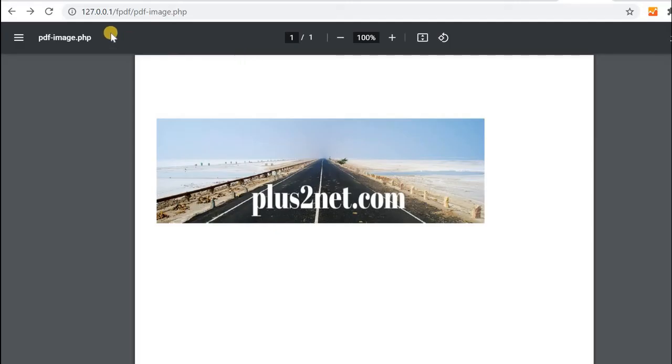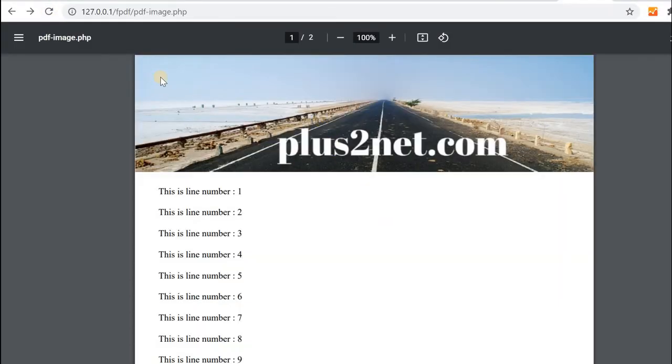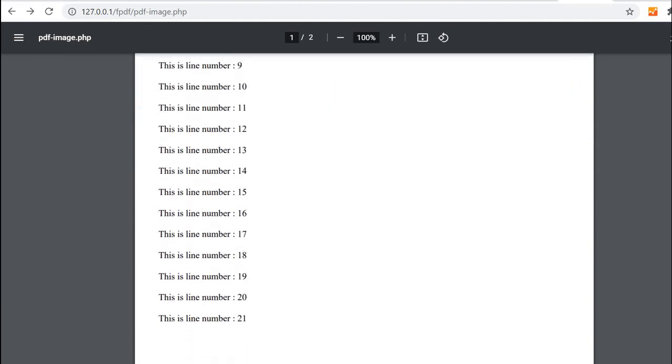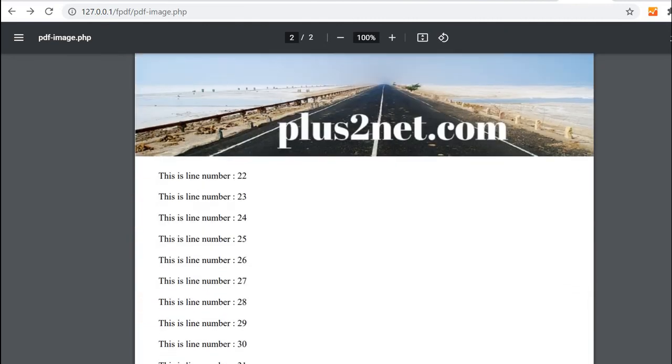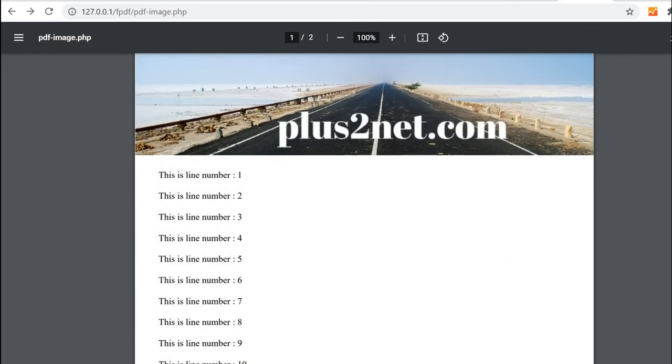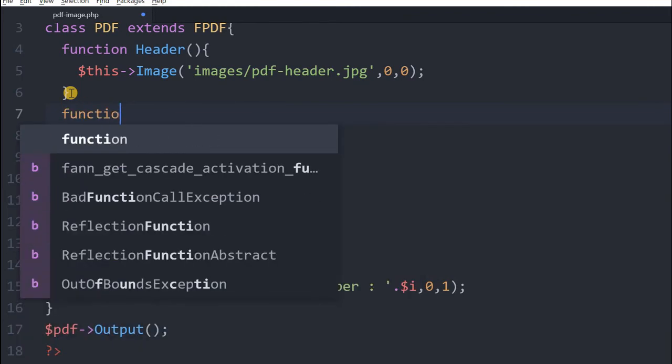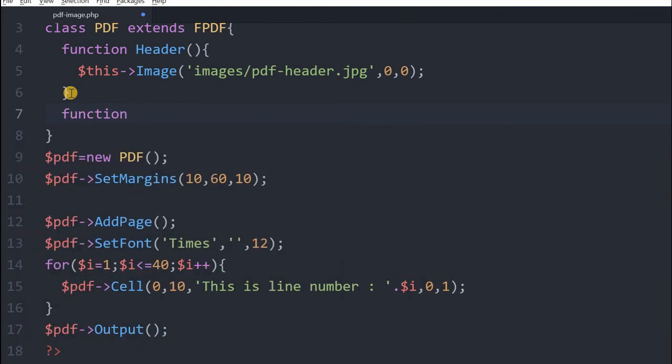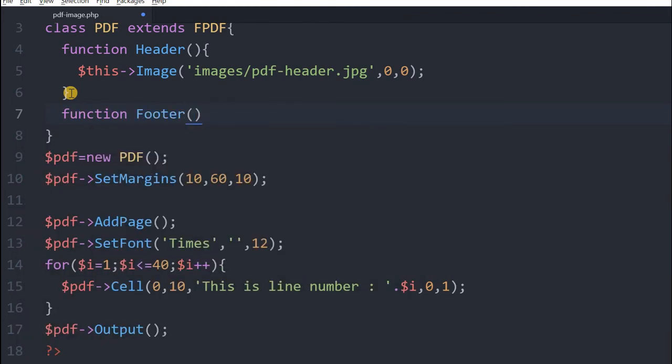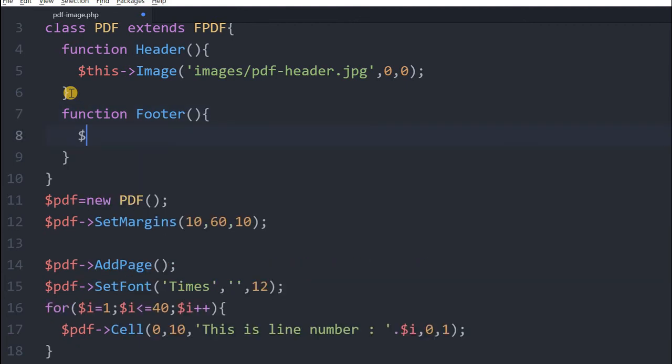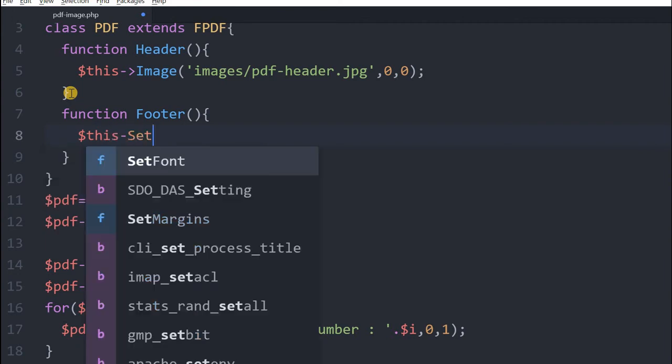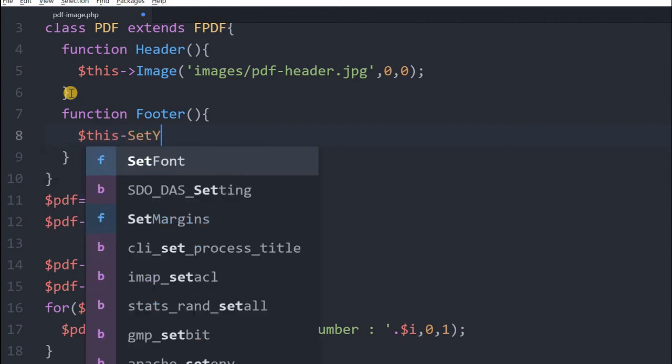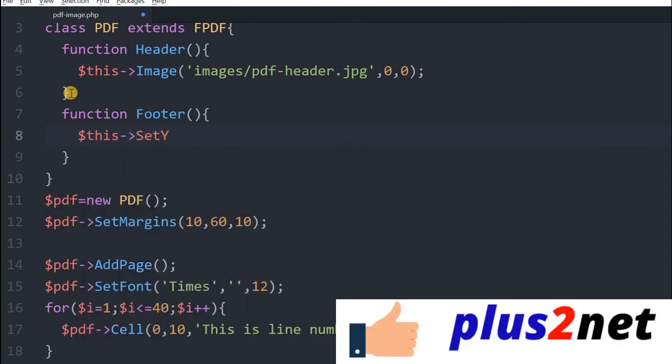Let's refresh this. You can see the header image is there because we have used 0 0. Now let's scroll down and see, it should repeat. Yes in the second page also it has repeated. So now we will add a footer to this. After header function we will again say function footer. Inside the footer we will set some margin for location. We will say set y equal to minus 20.